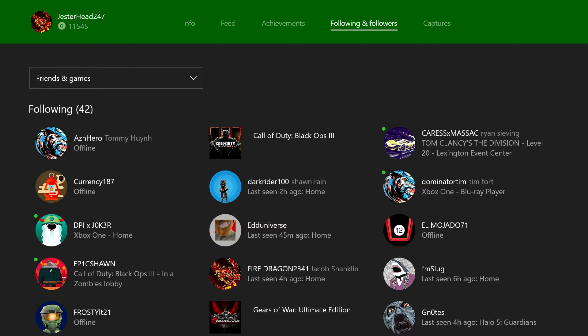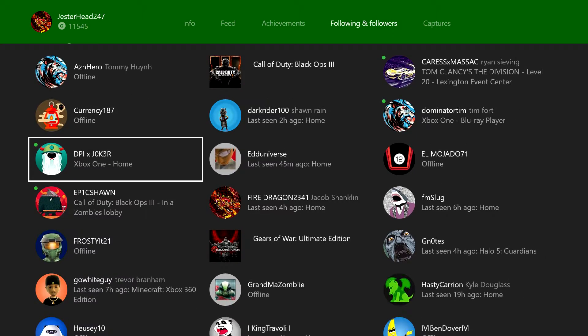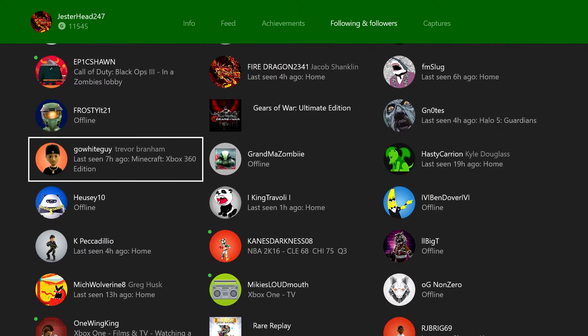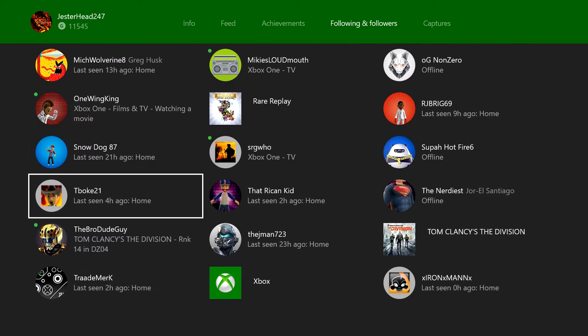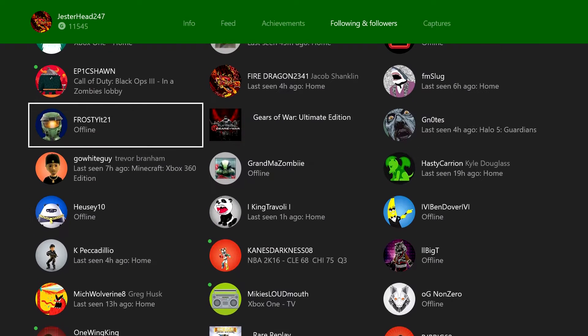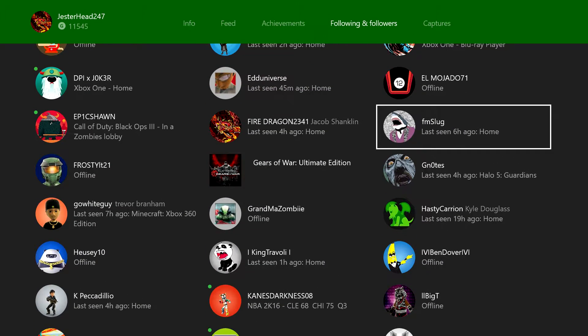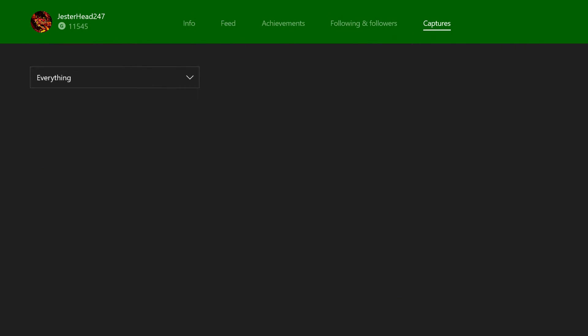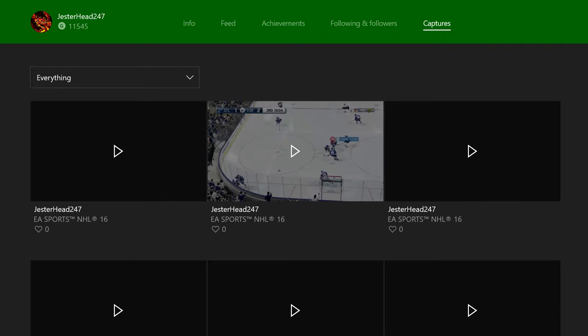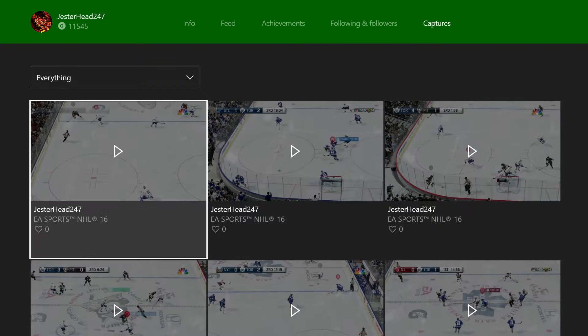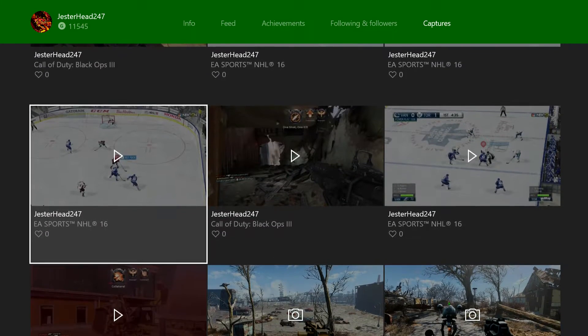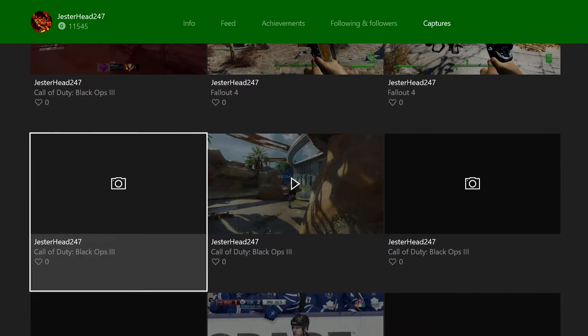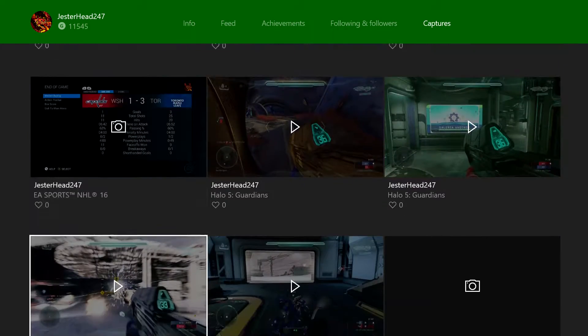This is following and followers list, it's pretty much your friends. And here are all my captures on the Xbox One.